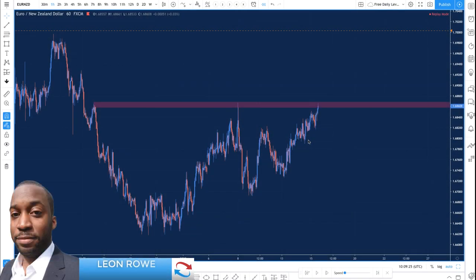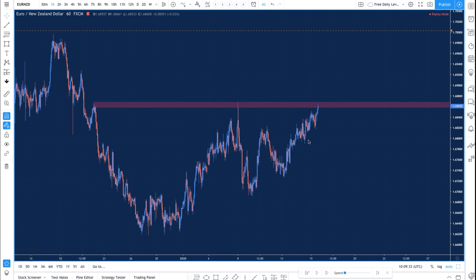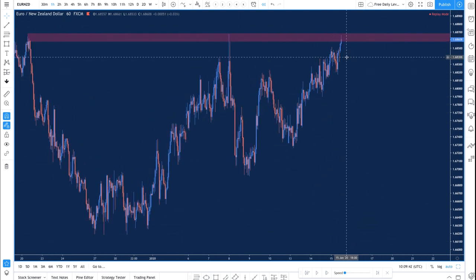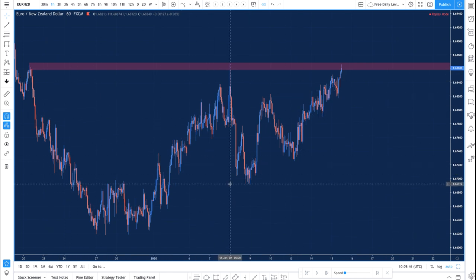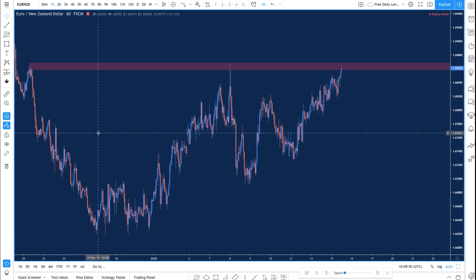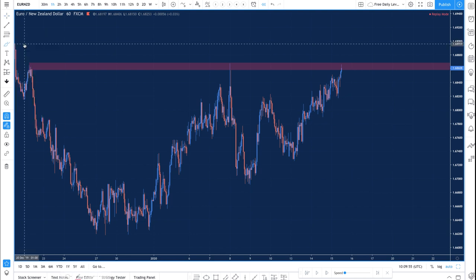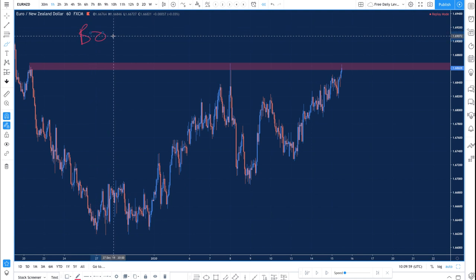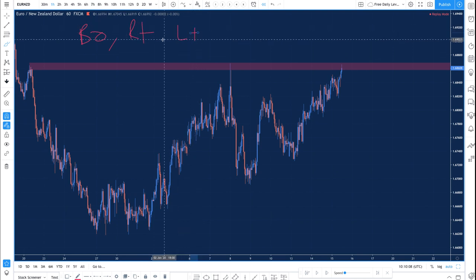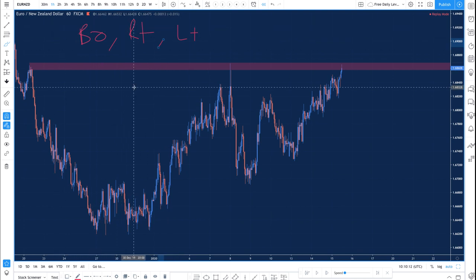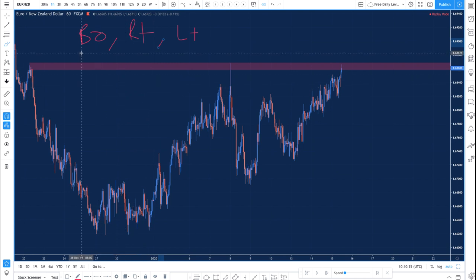This is how we're going to take advantage of losing traders — traders who FOMO in, traders who can't accept losses and suffer from loss aversion, and traders who don't use stop losses when they trade. The forex market is a zero-sum game, so for someone to win someone else has to lose. We're trying to take advantage of losing traders by understanding what they're doing.